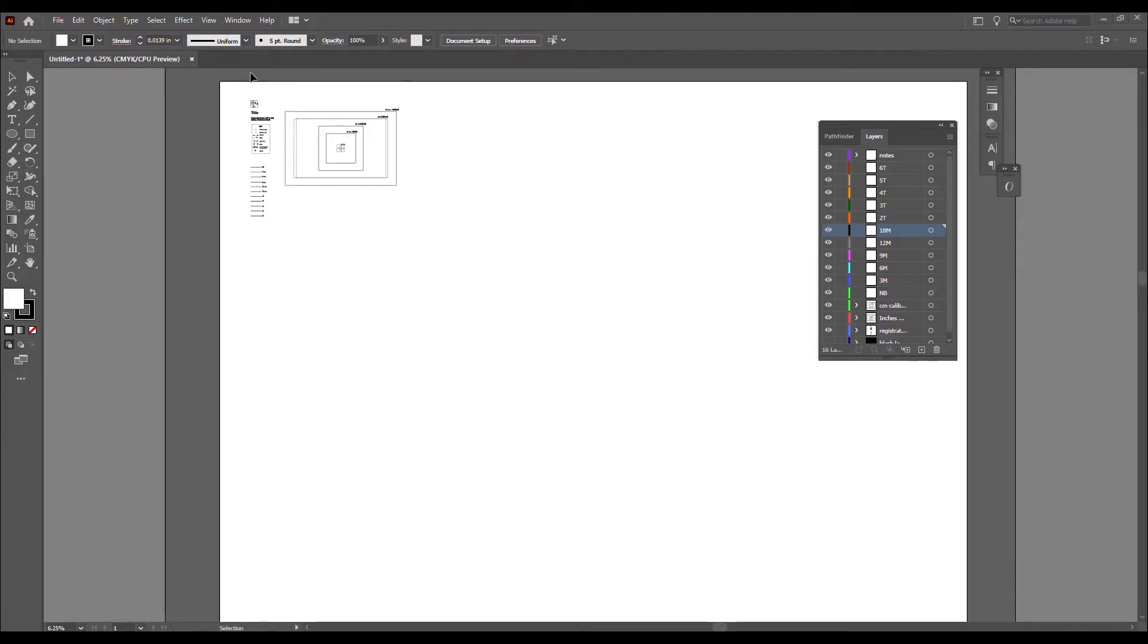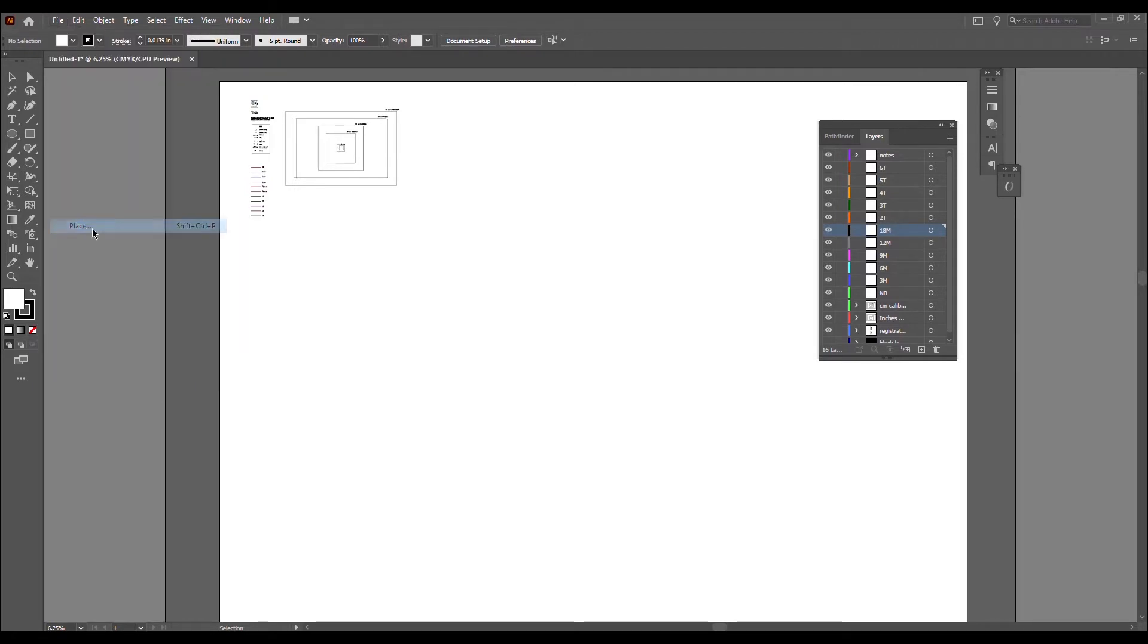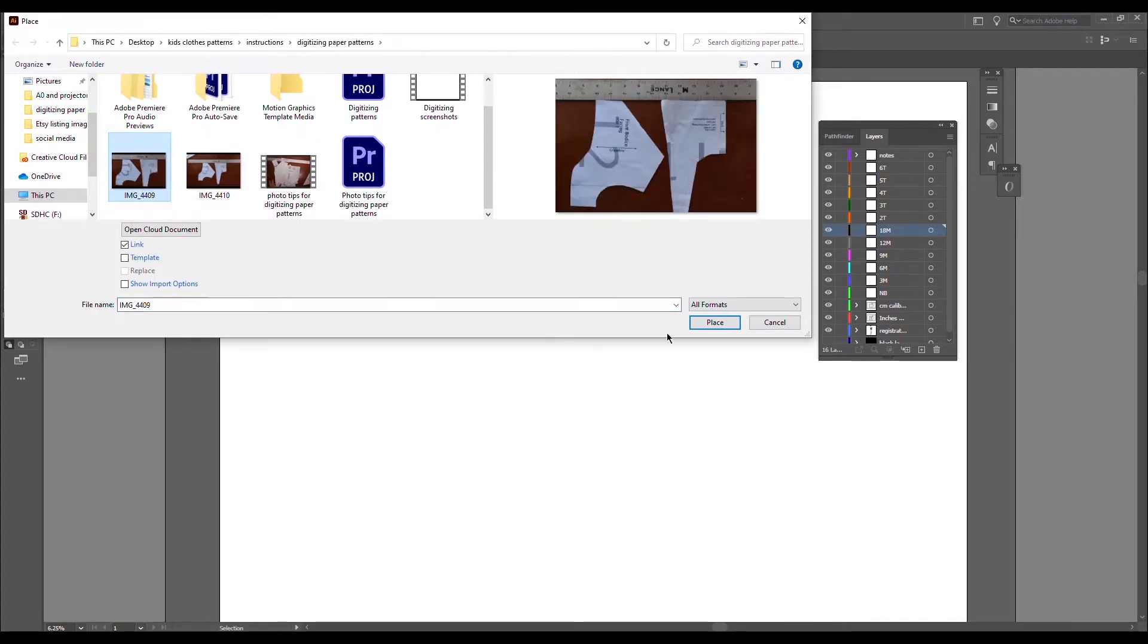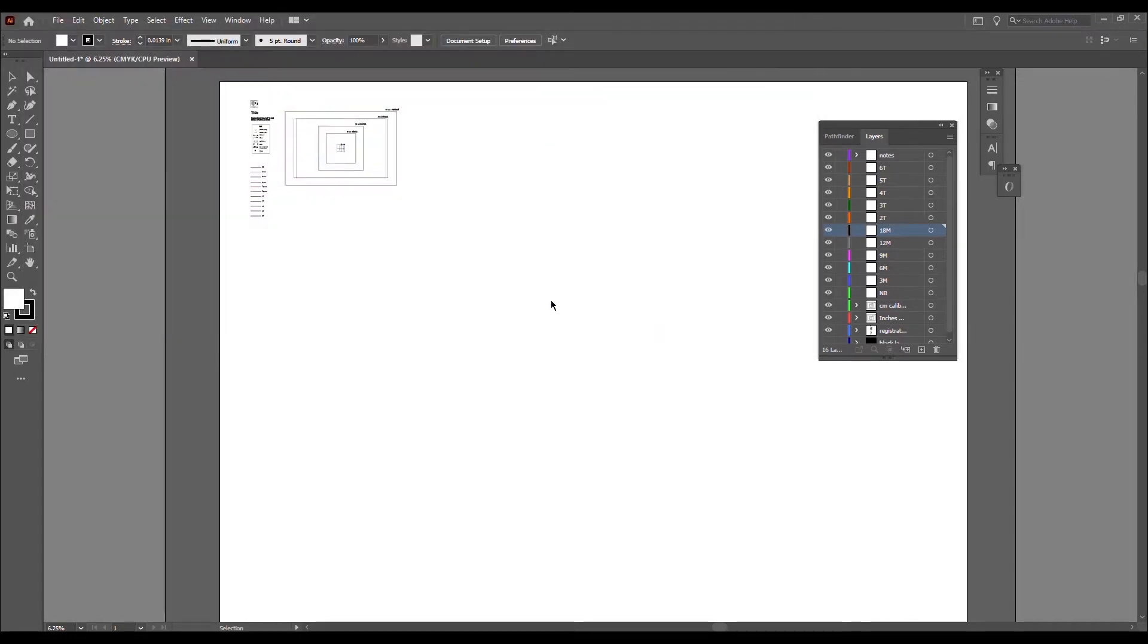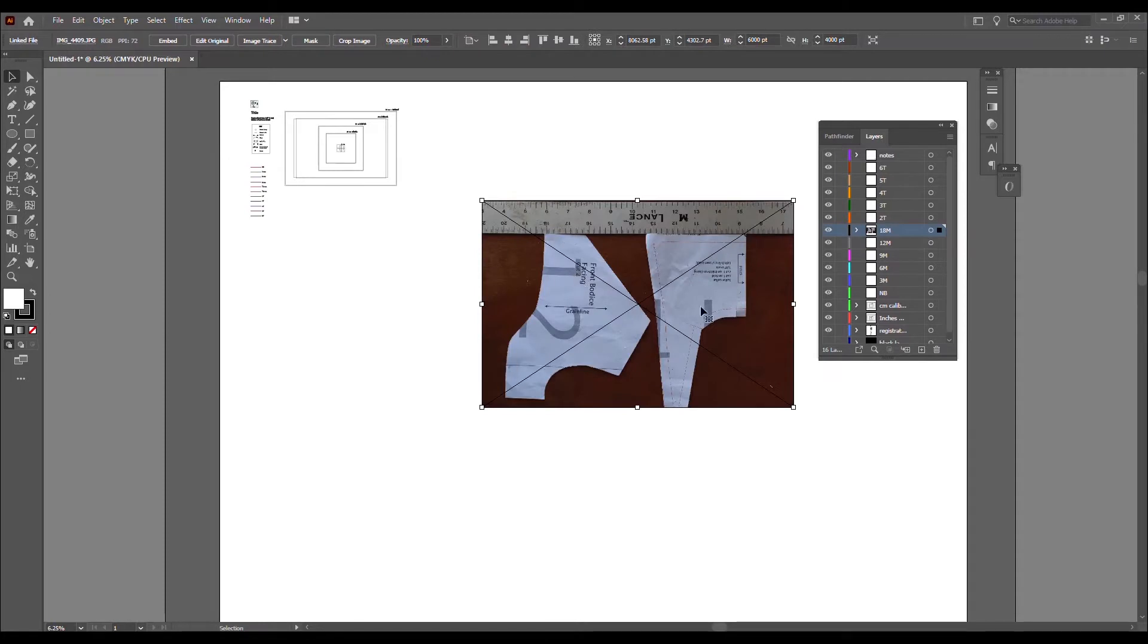Here we're going to import onto just a blank sheet. We want to go to File, Place, or Shift Control P, which is Shift Command P if you're on a Mac. I've already queued up the file that I want here and you press Place. See how it's floating? You actually have to place it - it's just something about Illustrator.